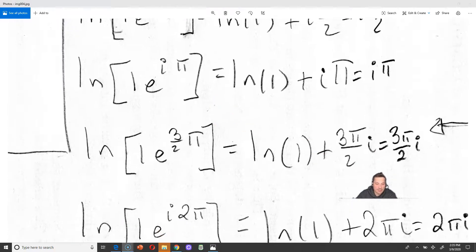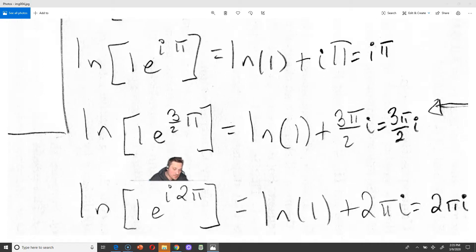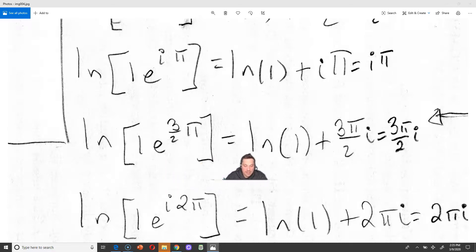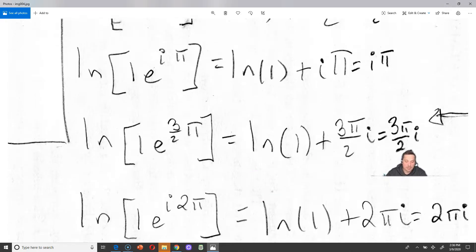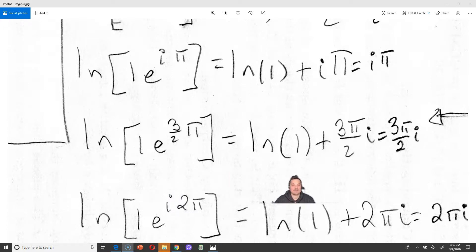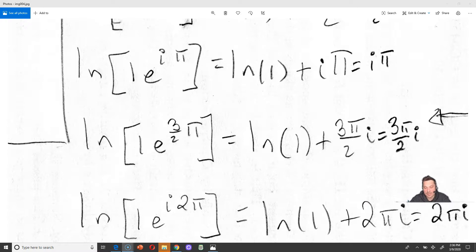Next, ln of 1 times e to the i·(3pi/2). Applying the rule gives ln of 1 plus (3 pi over 2)·i, and that outputs (3 pi/2)·i — again a complex number output. For the last point, ln of 1 times e to the i·2pi gives ln of 1 plus 2 pi·i, and since ln of 1 is 0, the output is just 2 pi·i. So now we know what the images are from all the points on the circle.